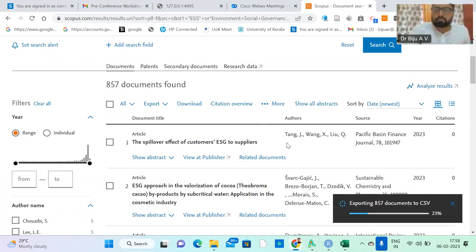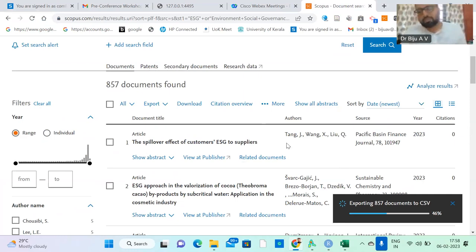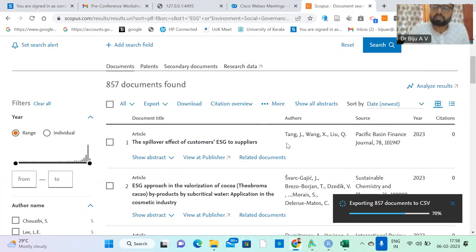With Web of Science you don't face much problem — it uses a simple plain text format. You can just download the plain text and it can be uploaded to both RStudio and VOSviewer. Both softwares are compatible with Web of Science plain text. But in Scopus and RStudio there is a problem.